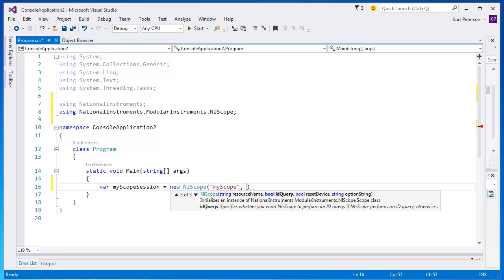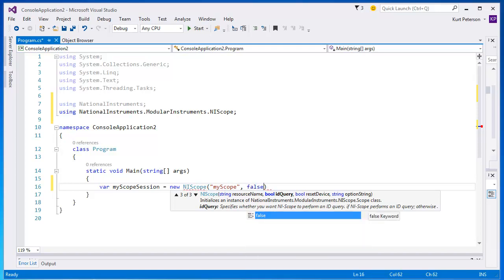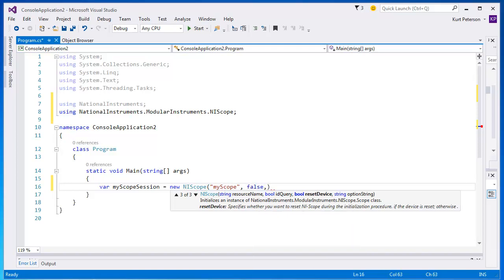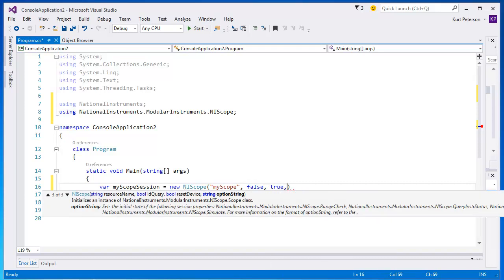Next is the ID query, which we will set to false. Next is reset the device, which we will set to true. And finally, we will specify that we're using a simulated device in the option string.